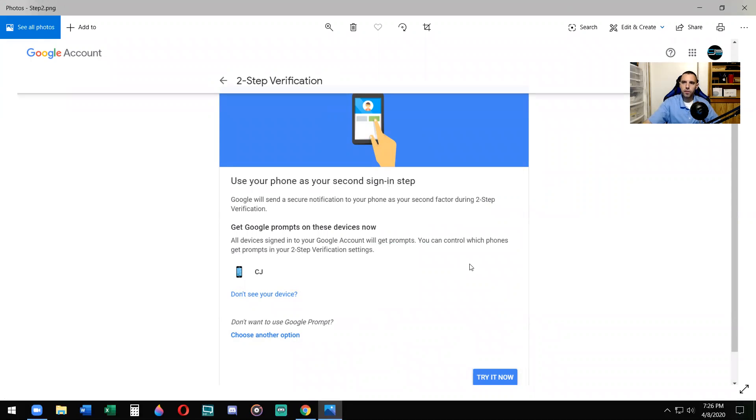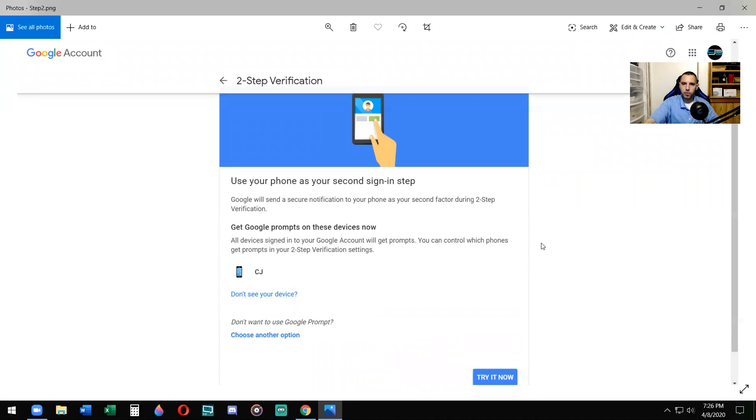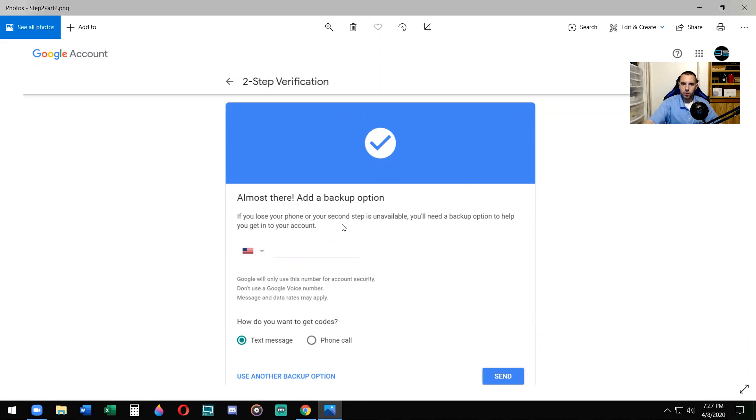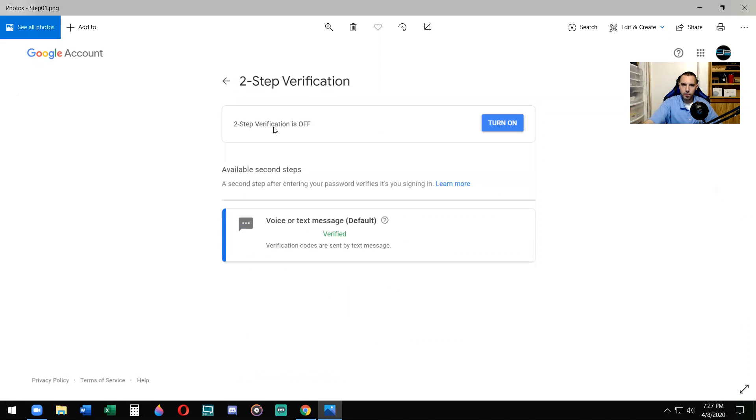Now there are two different things. You can have text messages or voice message sent to your phone with a Google code, or you can enable two-step verification and also have Google prompts. So you want to say try it now. It's going to ask you to send the login with your password. Probably again, I've already done this so I backed out of it. I'm doing again, so the order might be different for you, but it says almost there, add a backup option.